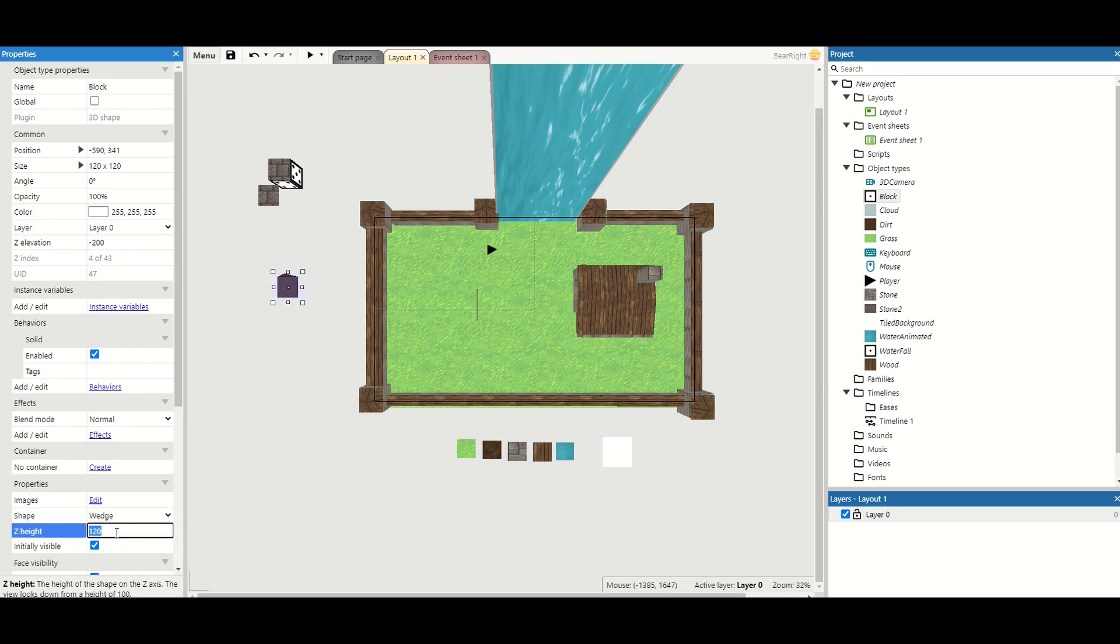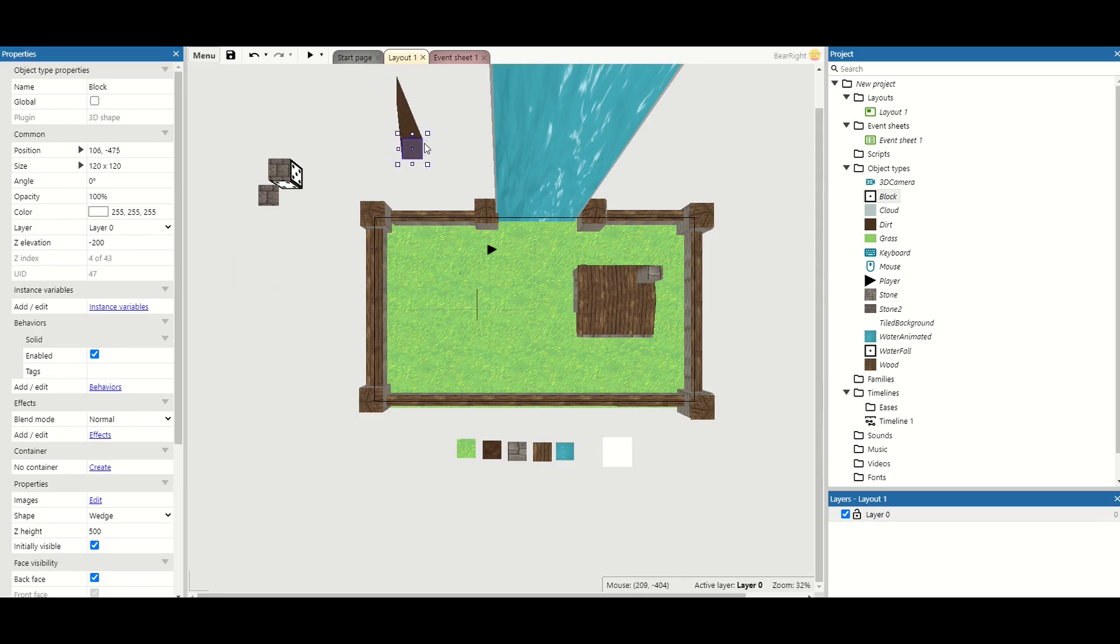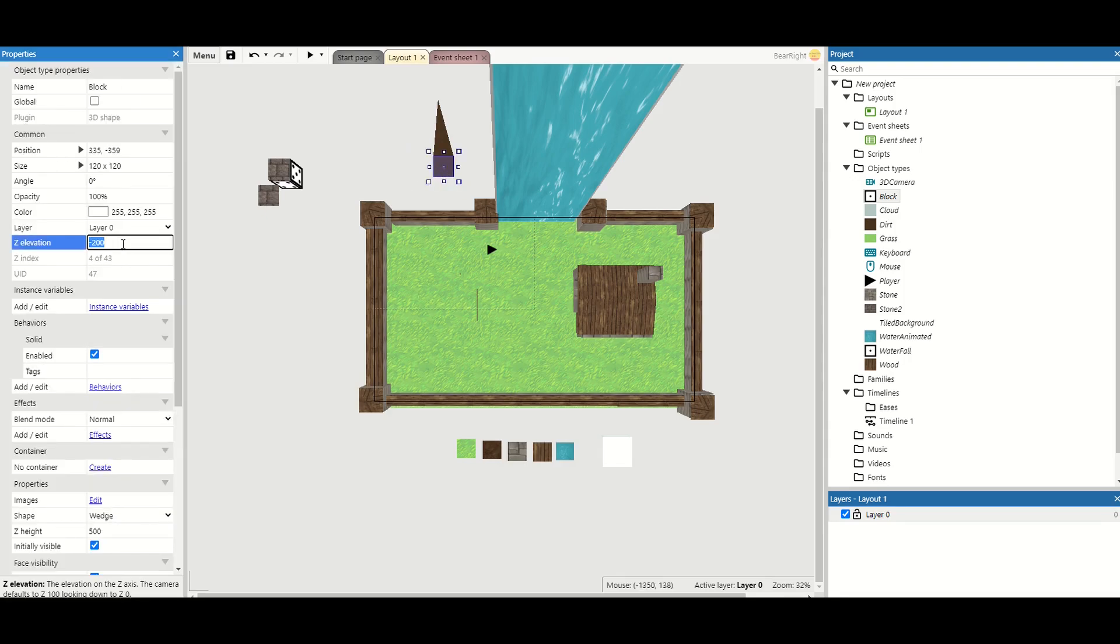There's a bit of wedge on. You can also change the height of the objects, how tall the object is. So I can make this wedge 500. It's a very very tall wedge and very very pointy.